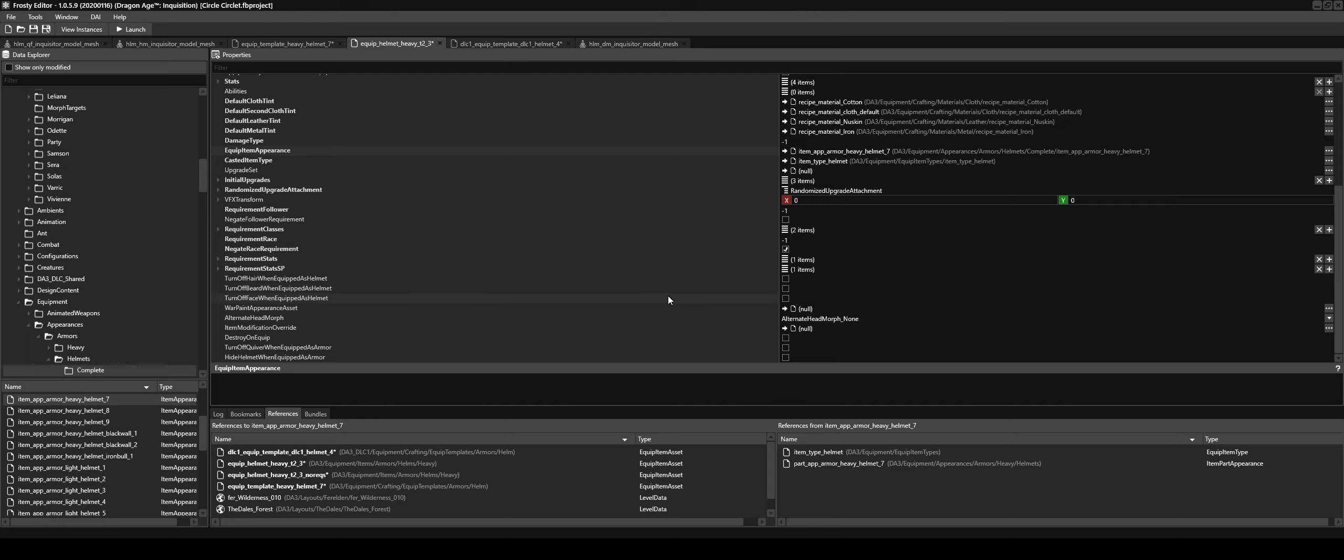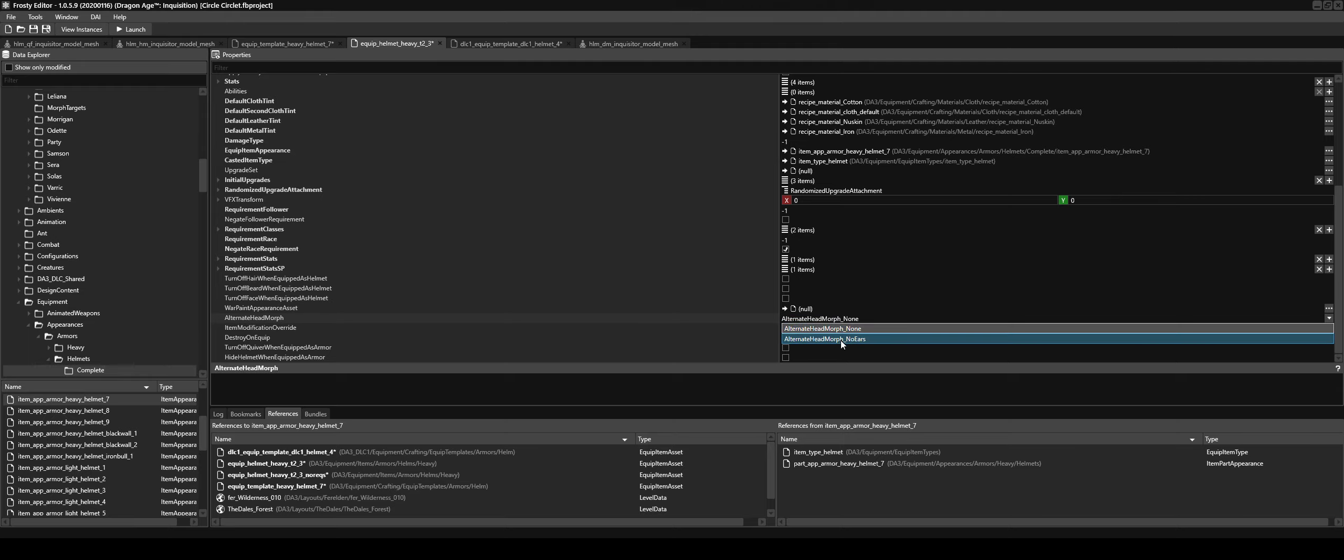Now to make it so the ears don't get flattened, alternate head morph normally is no ears, but we want it on none. And that's for each of these equip item assets.